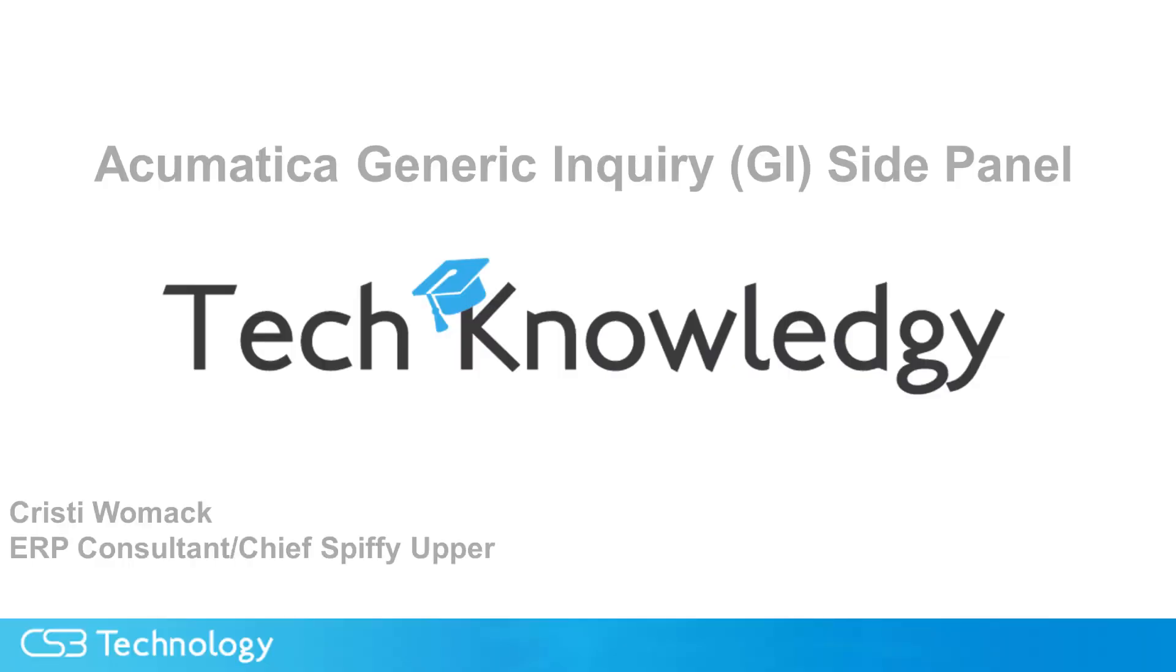This is Christy Womack. The knowledge tip from CS3 today is using a side panel on a generic inquiry within Acumatica.